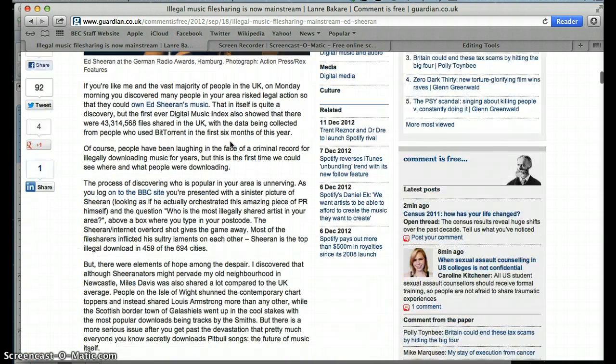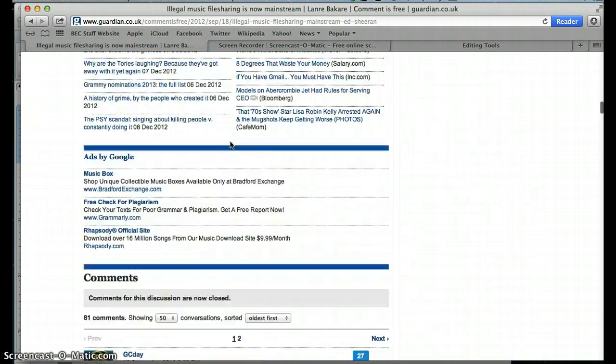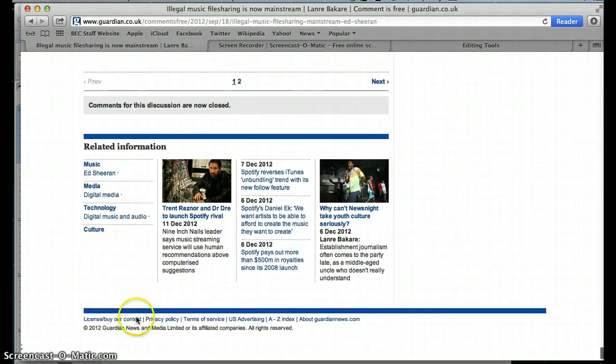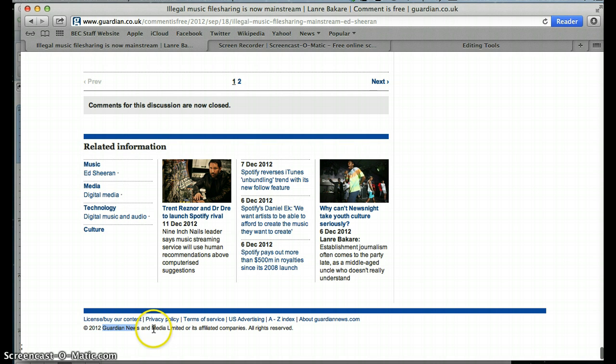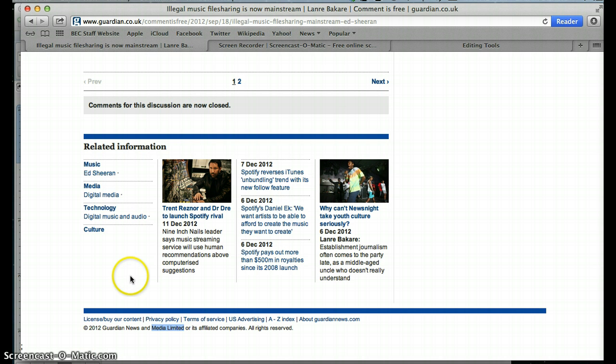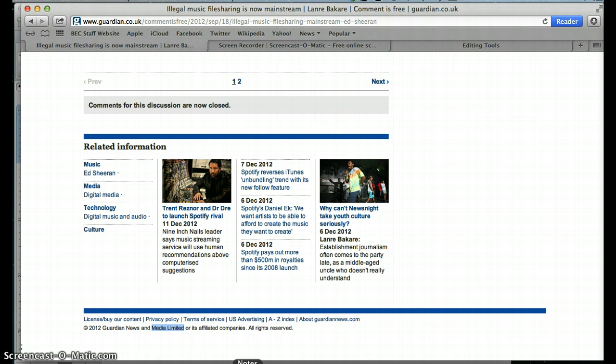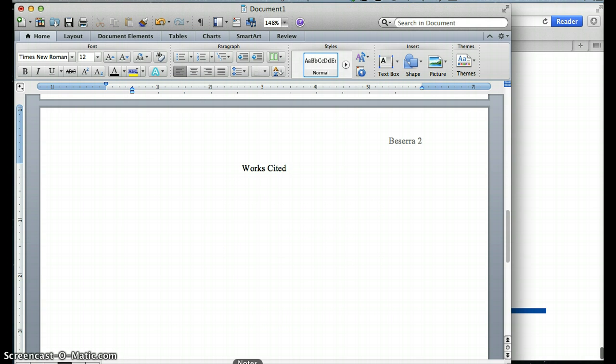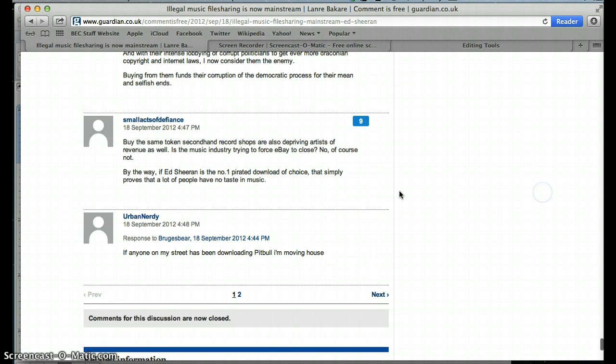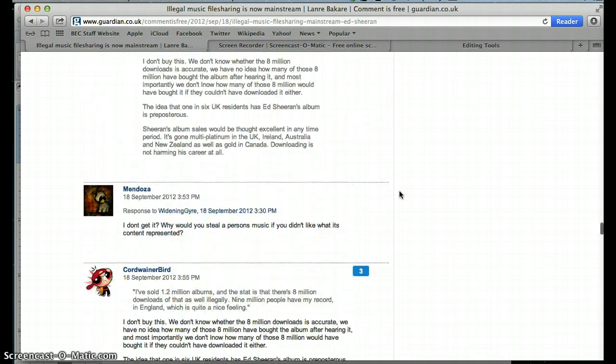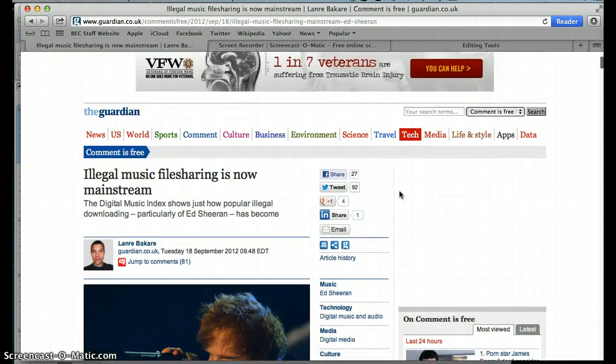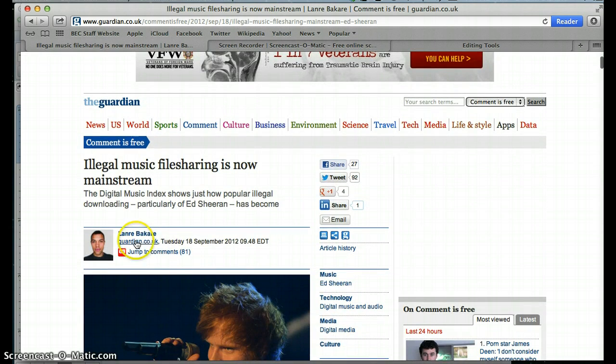And then I would need to know the publisher's name. And the publisher's name is actually Guardian News and Media Limited. I would use Media Limited because Guardian News is already the name of the website and of the newspaper, and Media Limited would be a better name for the copyright publisher. So I'm going to go down to my Works Cited page. And since I did have an author's name, that's going to go first, Lanre Bakari.